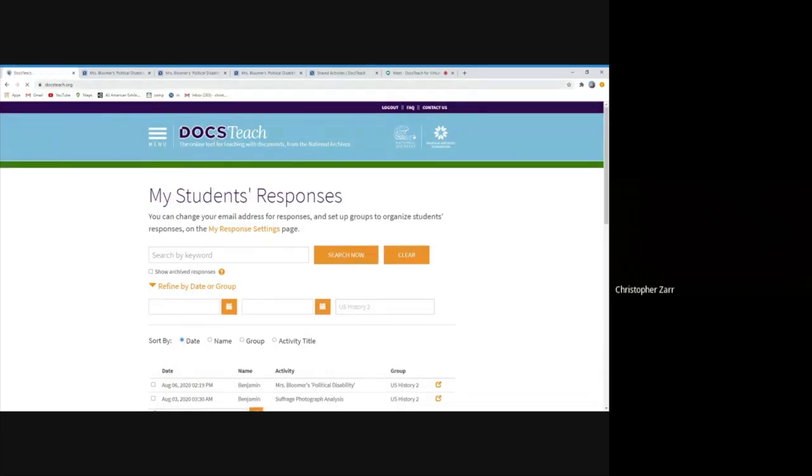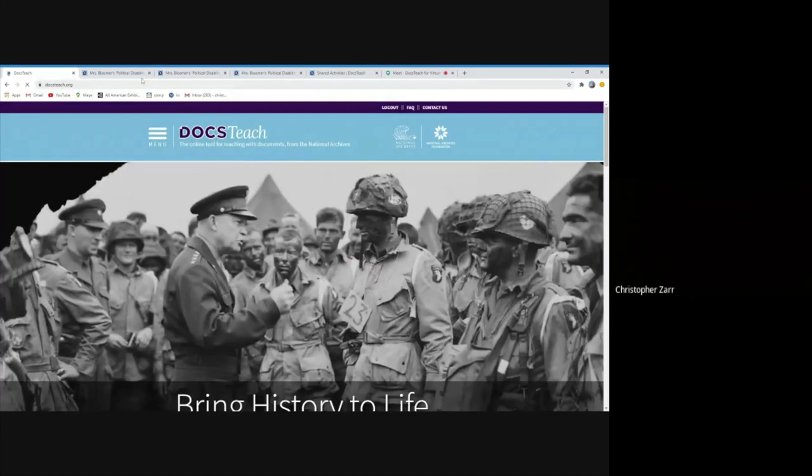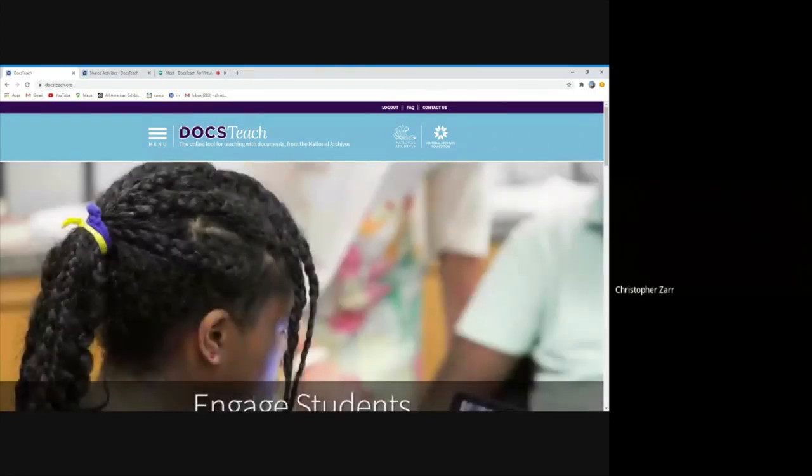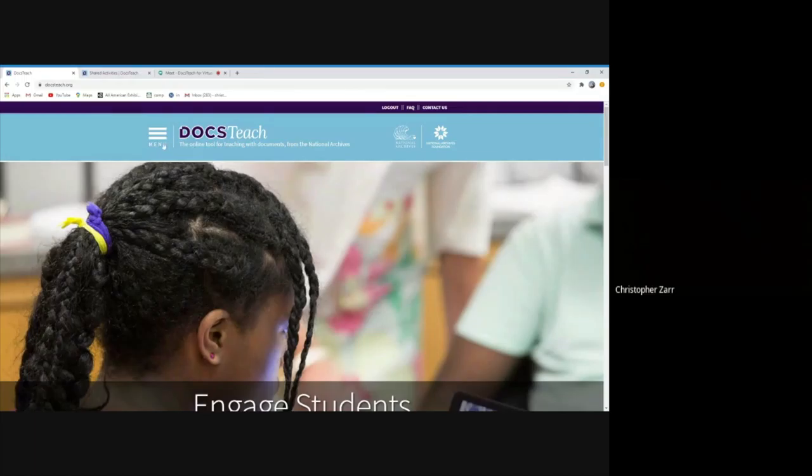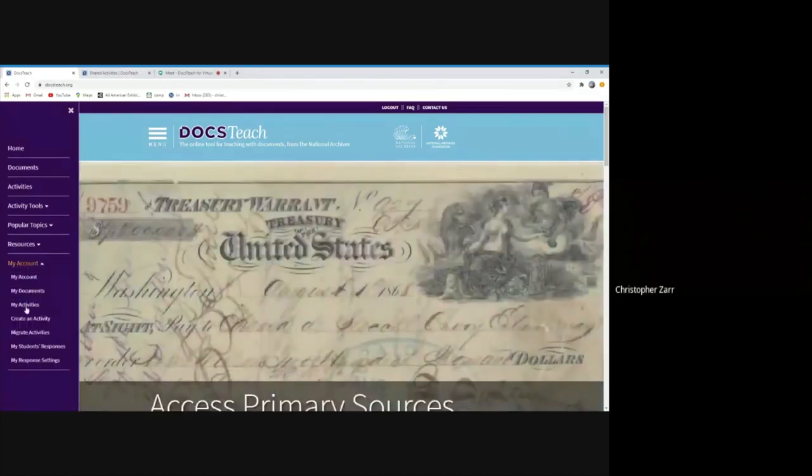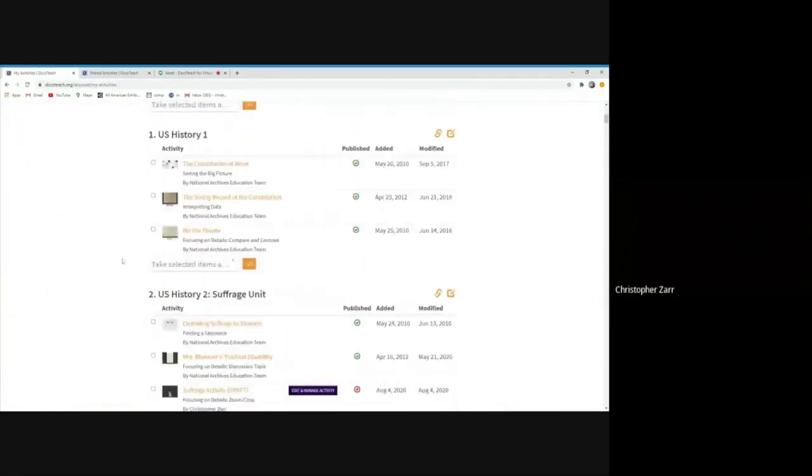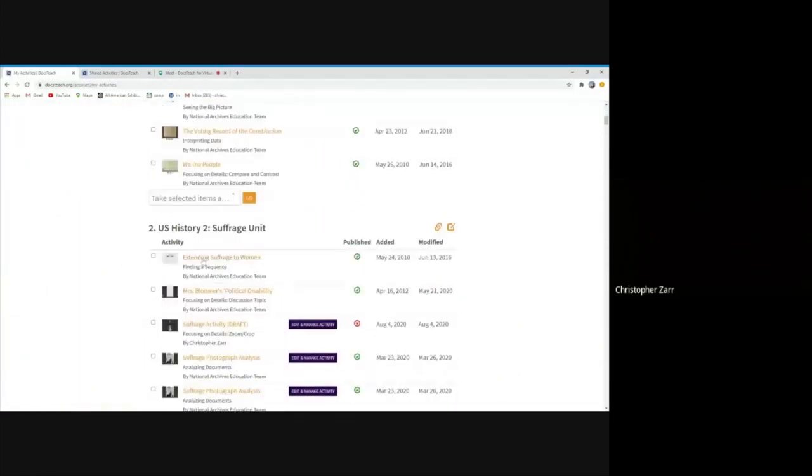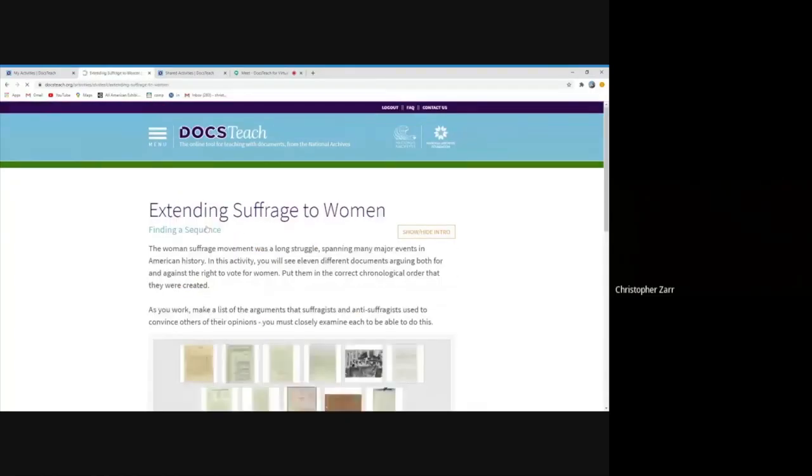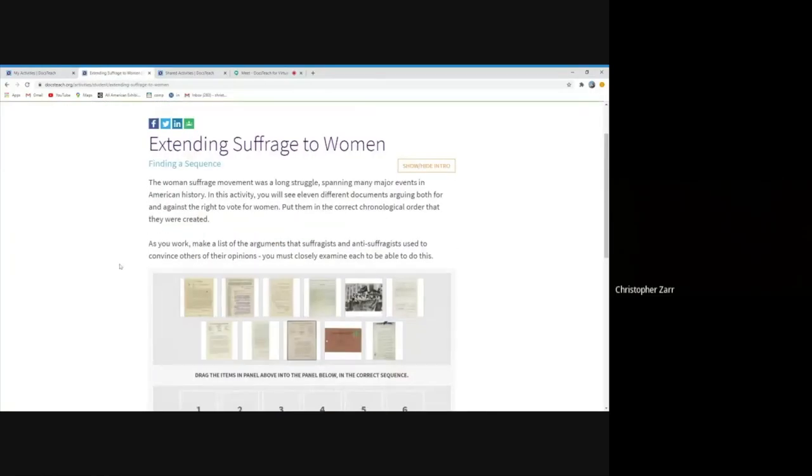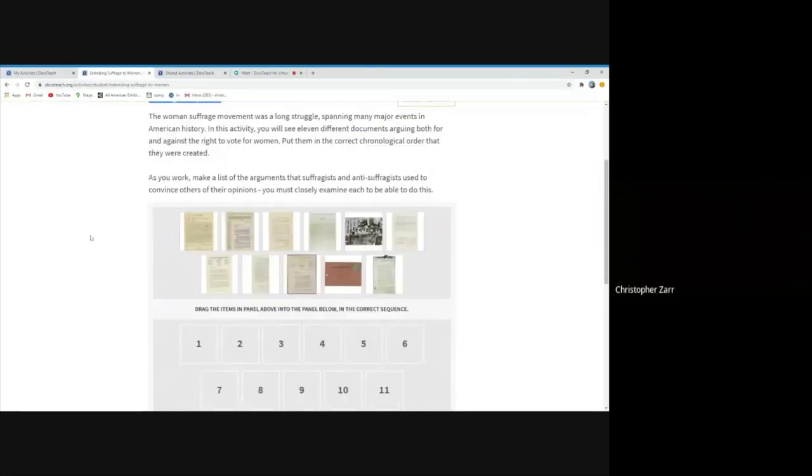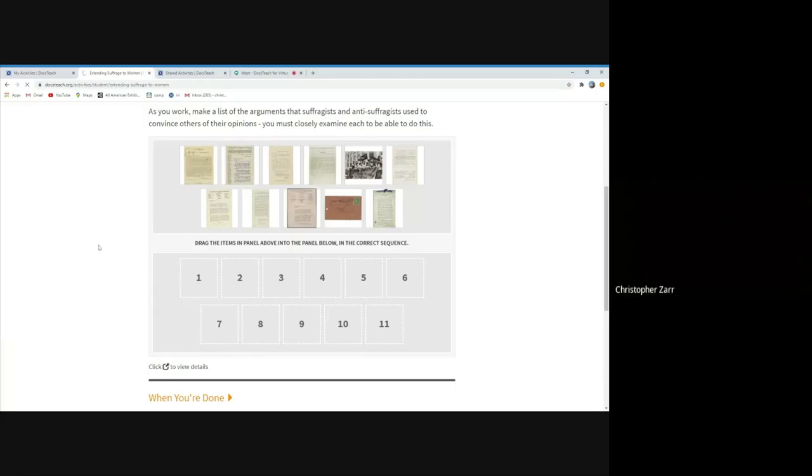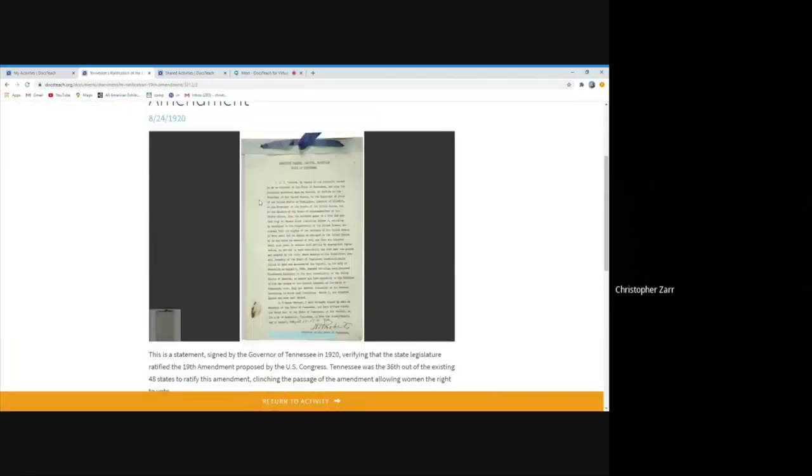So this is a type of activity, again, it only uses one primary source. There's some discussion questions there that they can talk about as one group. It might work in that type of setting. To show you a little bit of a longer activity, one that you might have your students do between visits, or if you're doing some asynchronous learning, I'm going to go into my classroom page and look at this extending suffrage to women activity. This one uses a tool called finding a sequence, which asks students to place primary sources in the correct chronological order. And there's an array of documents along the top here. There's spots where they end up having to go.